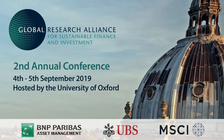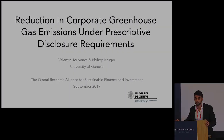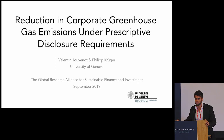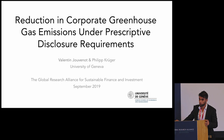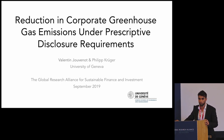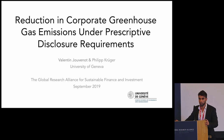This is a paper about corporate disclosures and carbon emissions. It's a co-authored paper with Philip Kruger. Before we get started with the paper itself, I would like to start with an example.